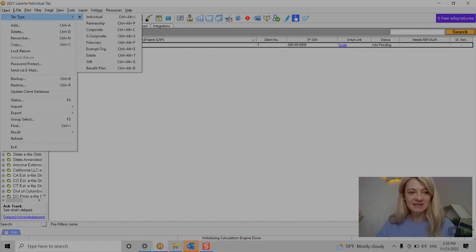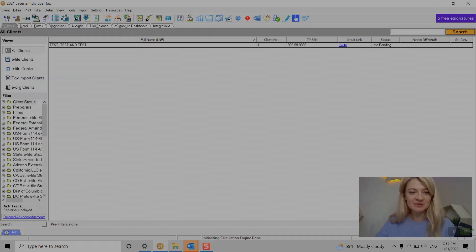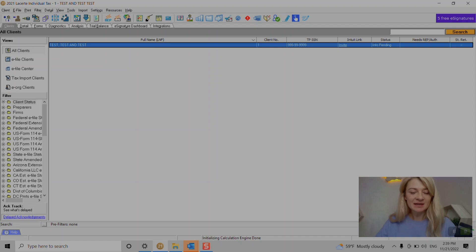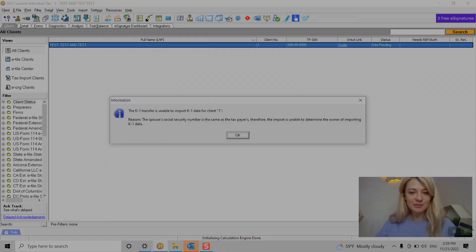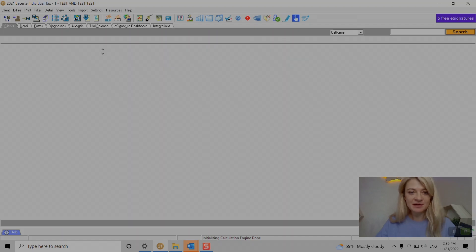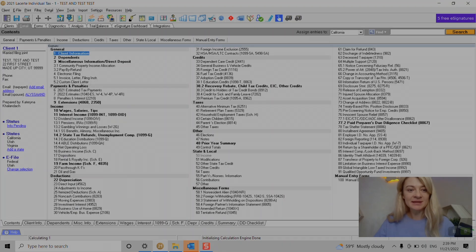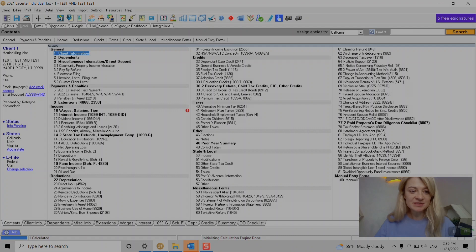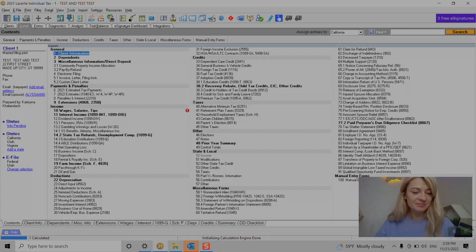When we opened the file as a client, the interest goes under section 11 and dividends under section 12.